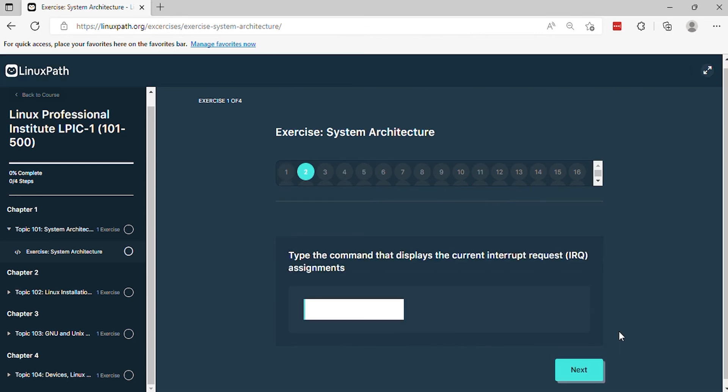Question 2. Type the command that displays the current interrupt request, IRQ, assignments.